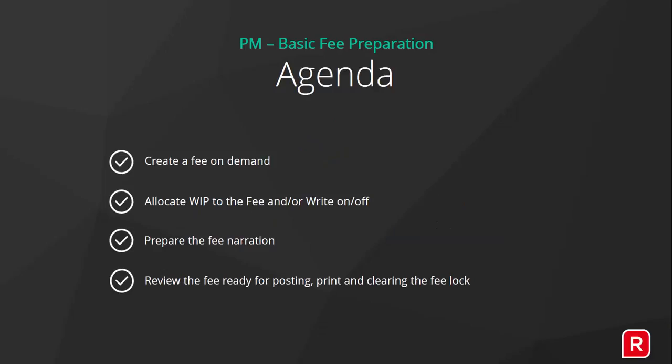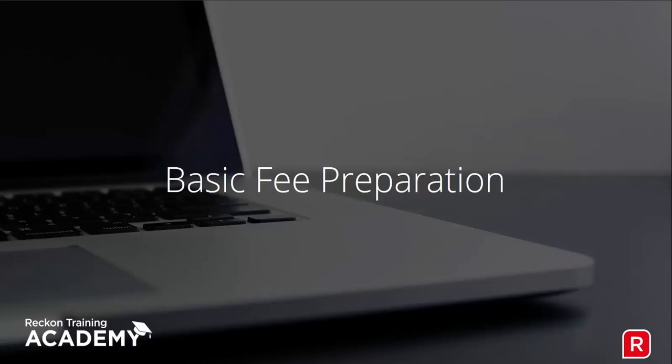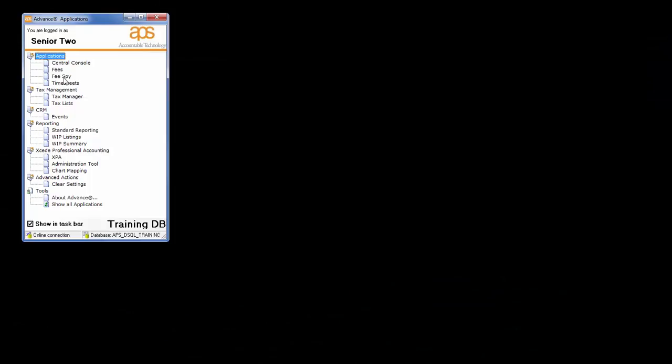We'll learn how to create a fee on demand for a single client, allocate WIP to the fee and/or write-off amounts, prepare the fee narration, and then finally review the fee for posting, printing and clearing the fee lock. Let's get started with this step-by-step process.